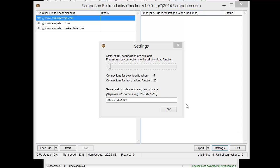And then we also have server status codes to indicate whether a link is online or not. By default, it comes with, I think, 200, 301, 302, and 303.